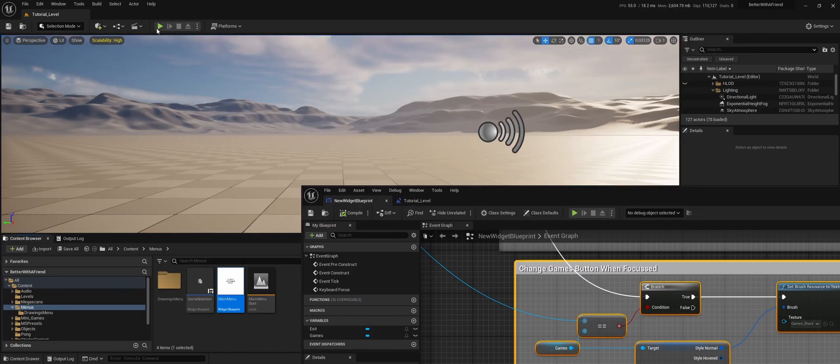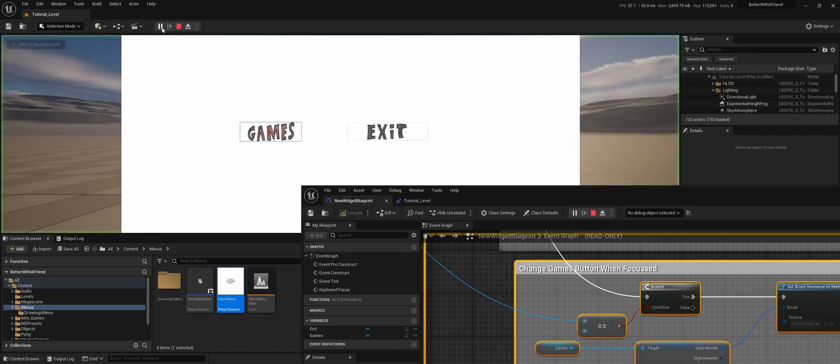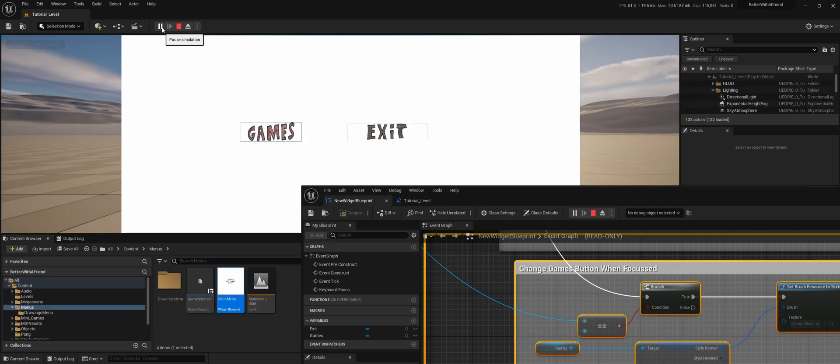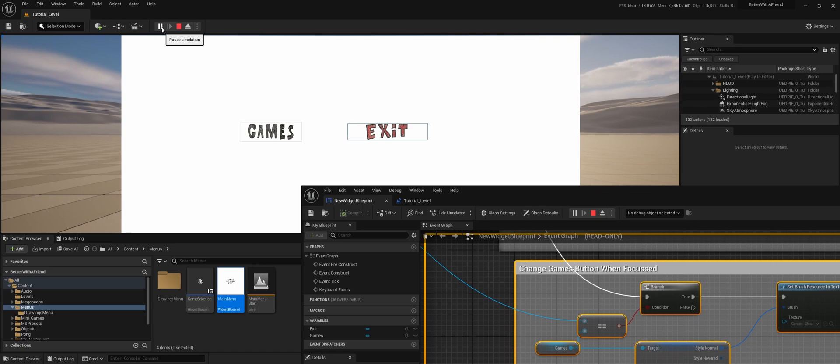And now when we play the level, you see that even when with the gamepad or with the keyboard, the image of the button will change. And that's it. That's how you change the image of a button when you focus the actual button with your keyboard or gamepad.